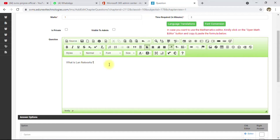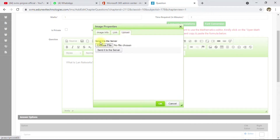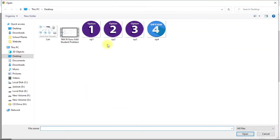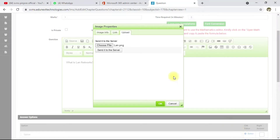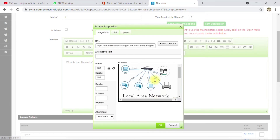Since it's an objective type question, click on the editor and you'll see the option for images. Click on that and you get three tabs: Image Properties, Image tab, Links, and Upload. Go to Upload and click 'Choose File'. Your file explorer will open — select your LAN image, click Open, and it will load in the EduNext panel. Click 'Send it to the Server'.